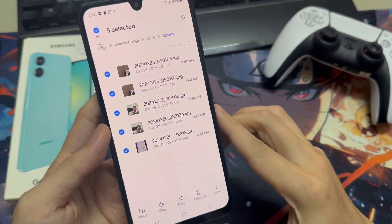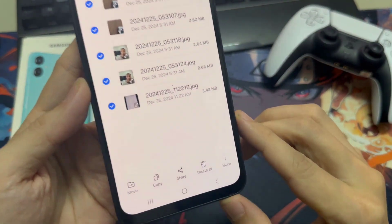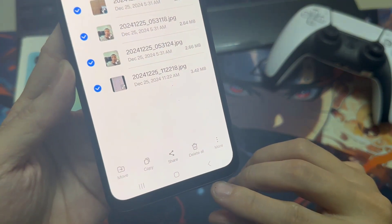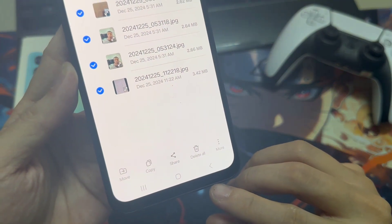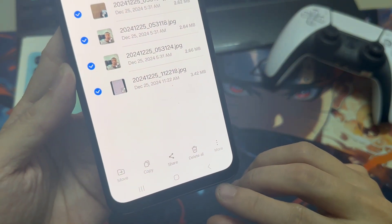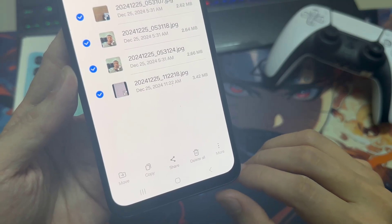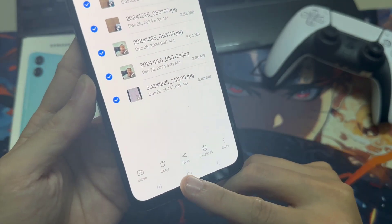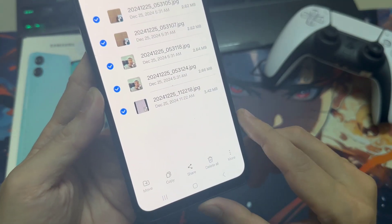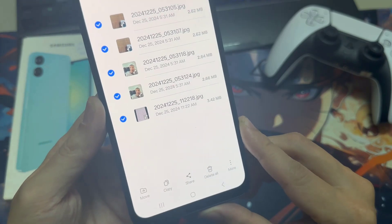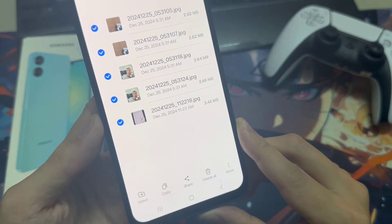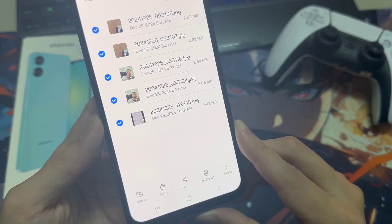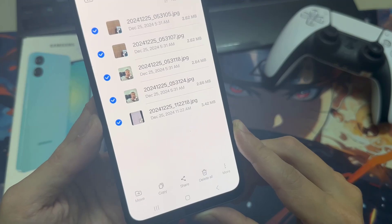The part at the bottom is interesting here, because now we have the opportunity to move these selected files or we can copy them. If you just copy them, you leave a copy on your internal storage for safety. But if we want to save memory, we go on Move to transfer them completely.